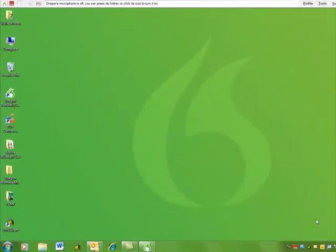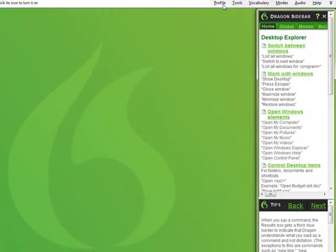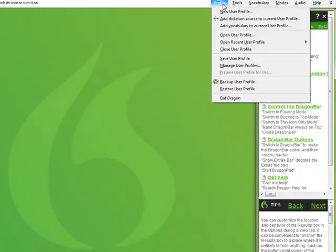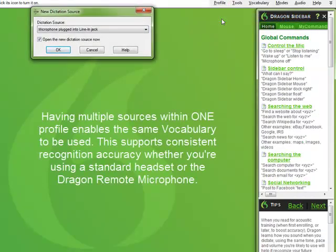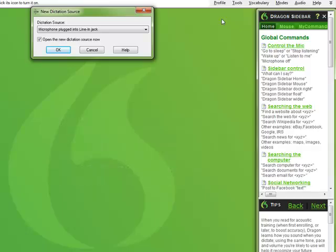Launch Dragon NaturallySpeaking on your PC. On the Profile menu of the Dragon bar, select Add Dictation Source to Current User Profile. By adding a new source instead of creating an entirely new profile, you can leverage your customized vocabulary for the best accuracy regardless of which microphone you happen to be using.